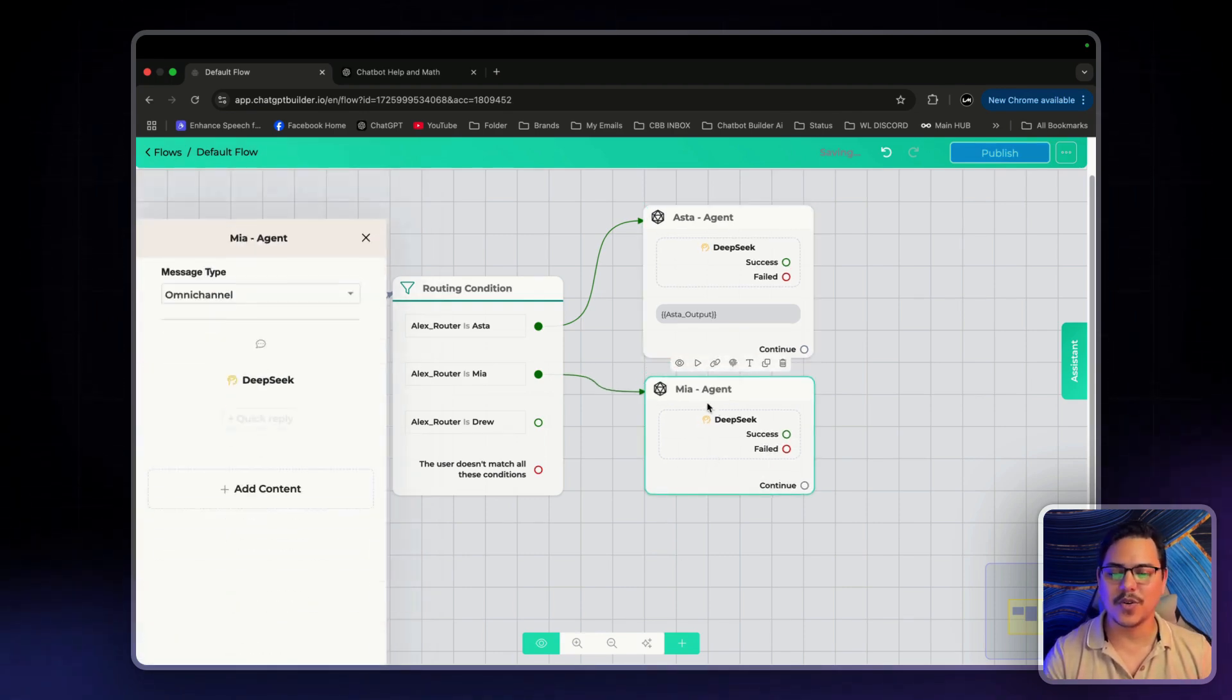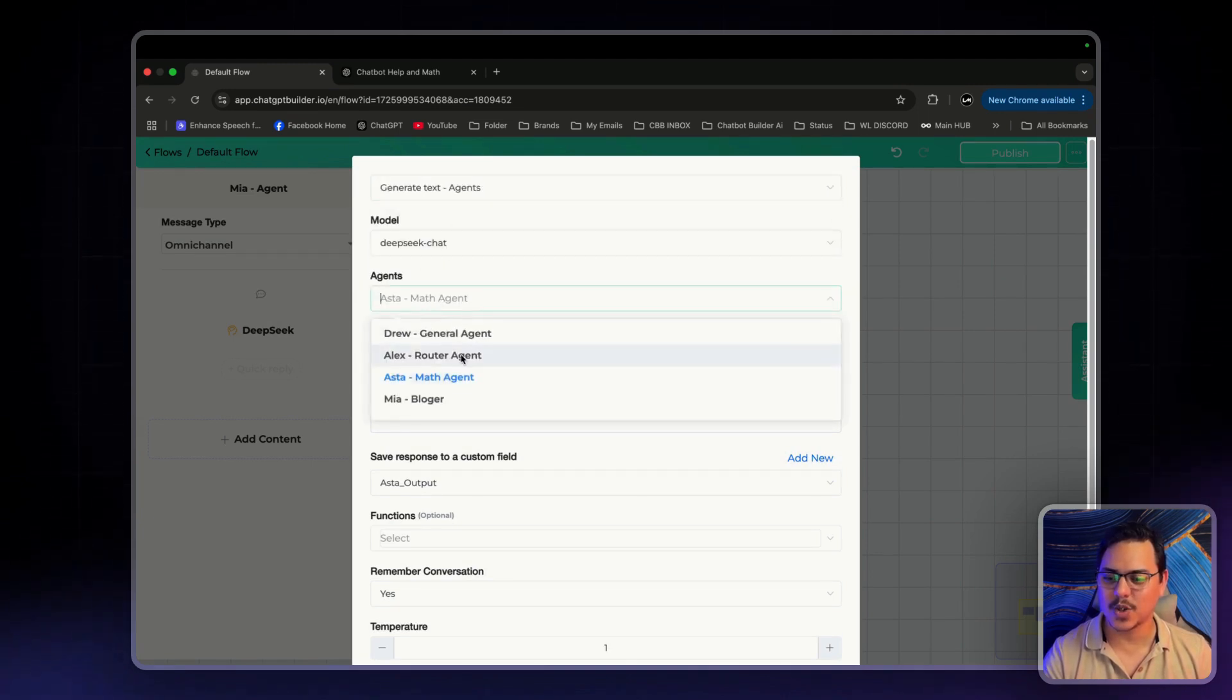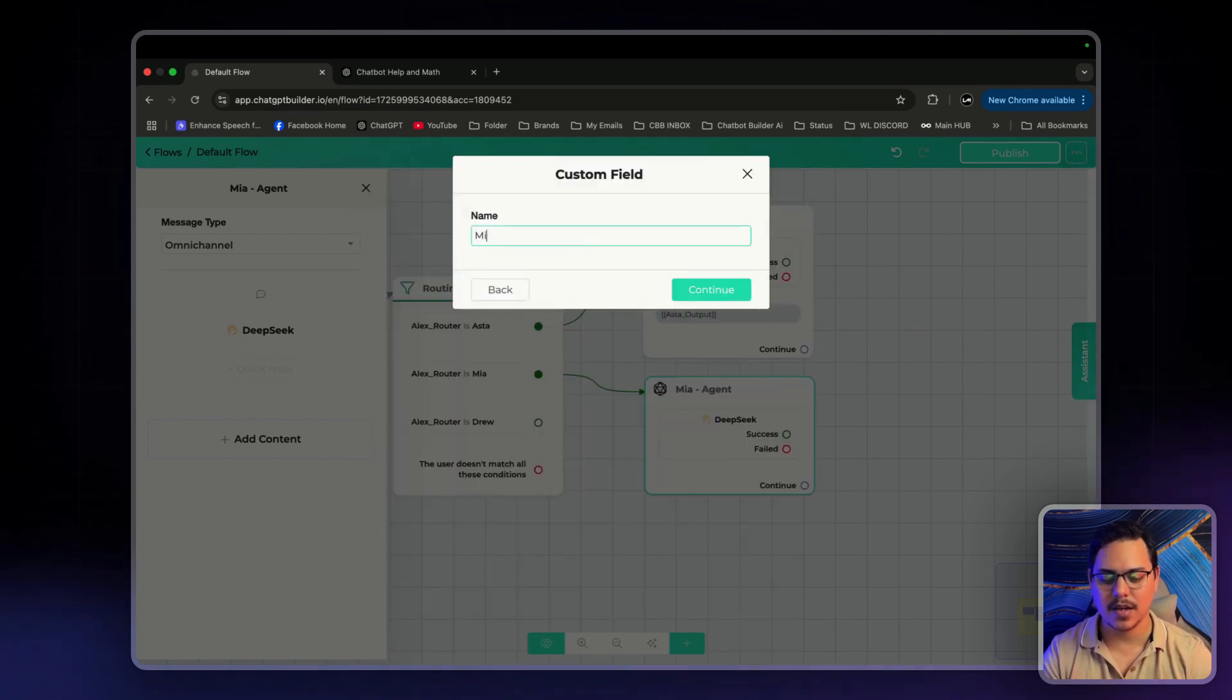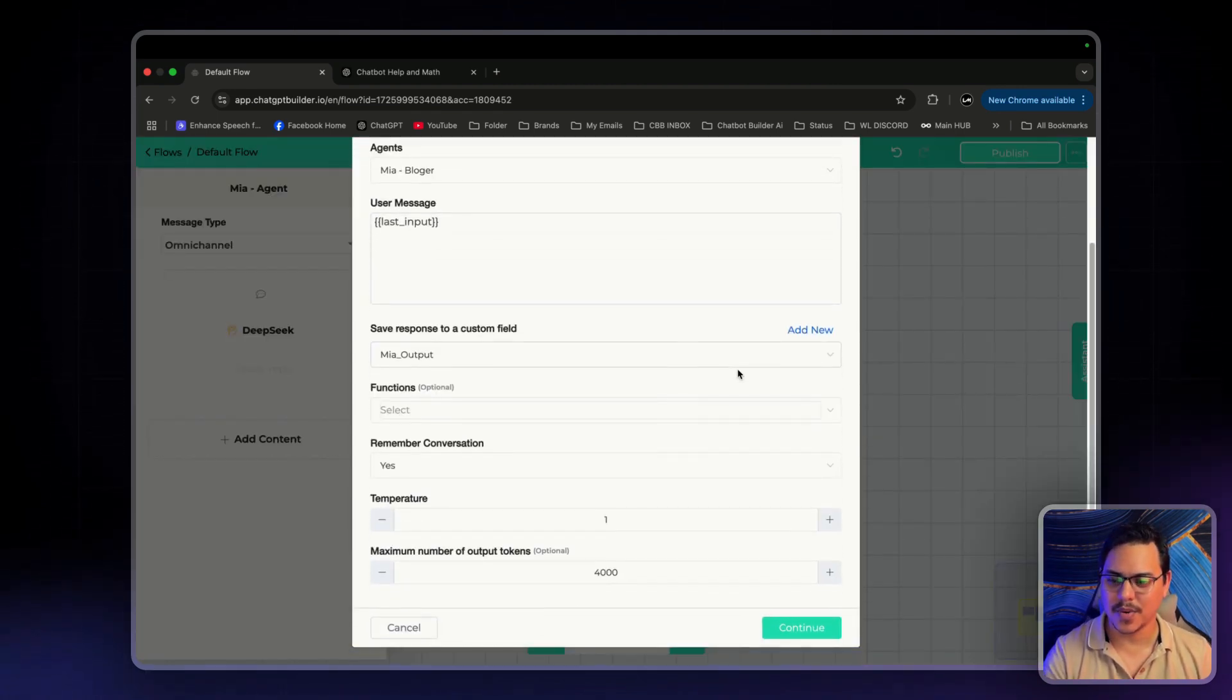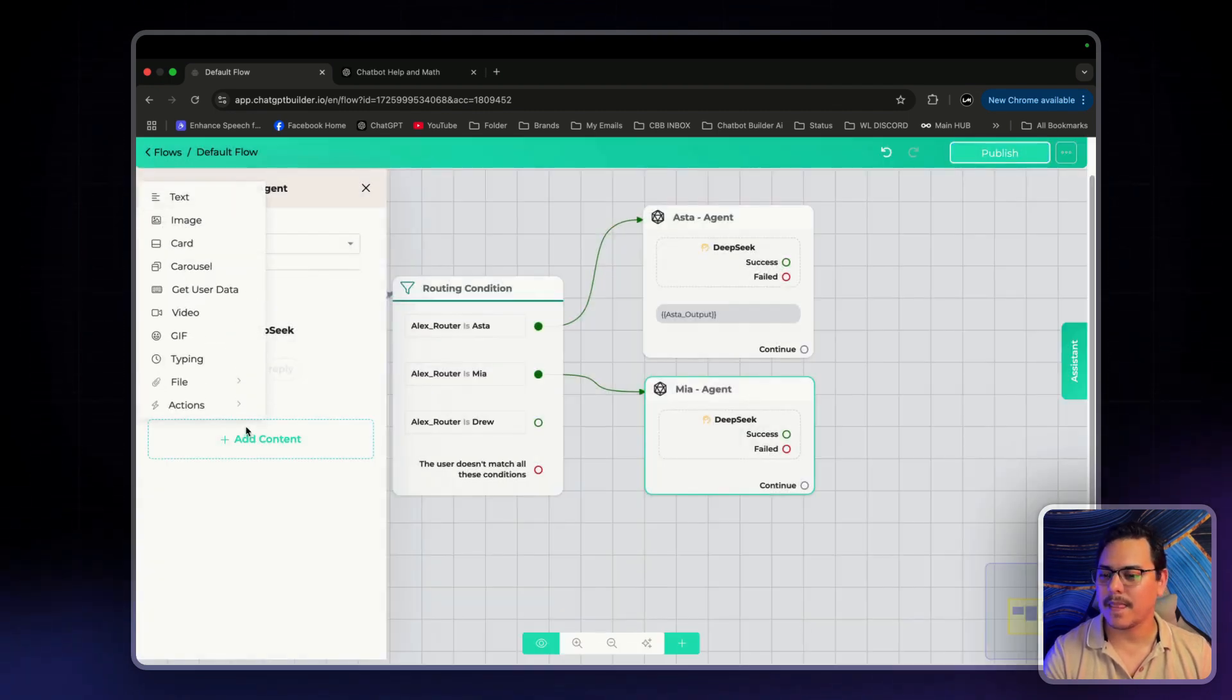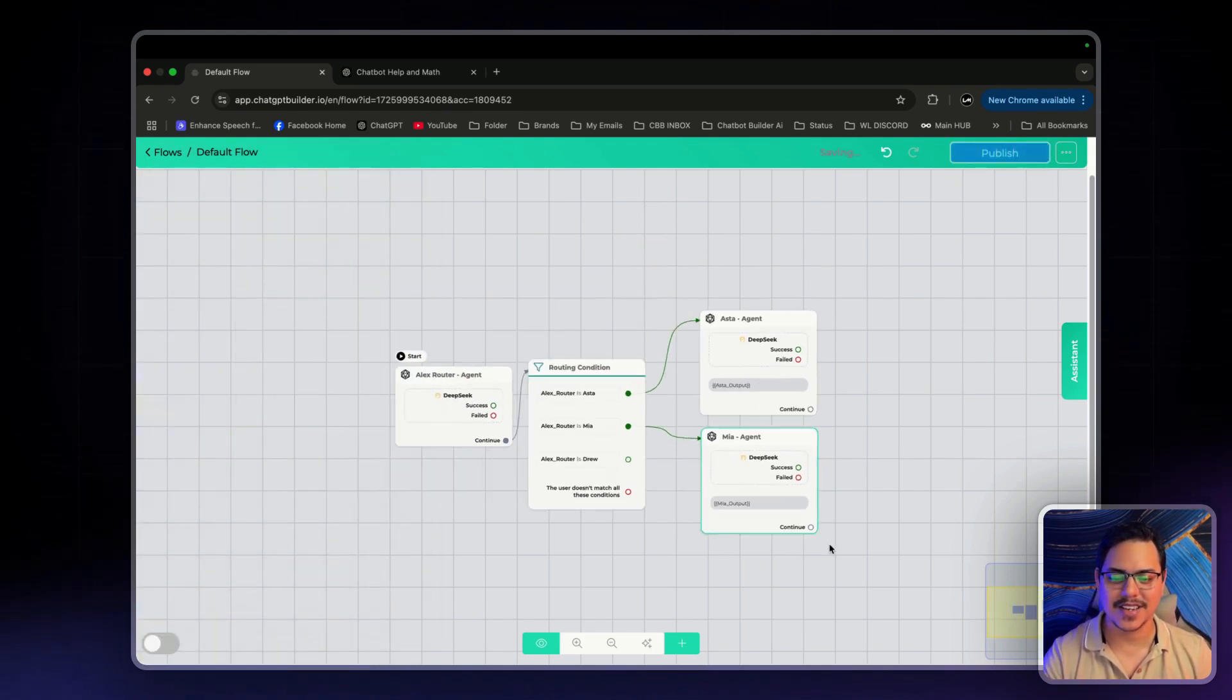Now, over to Mia agent. Click on DeepSeek. Generate text Agents. Good. We'll change this one to Mia the Blogger. Save response to a custom field. Mia Output. Click Continue. Perfect. Everything seems good. Click Continue. Text. And we'll want to put that custom field in here. Mia Output. Perfect.